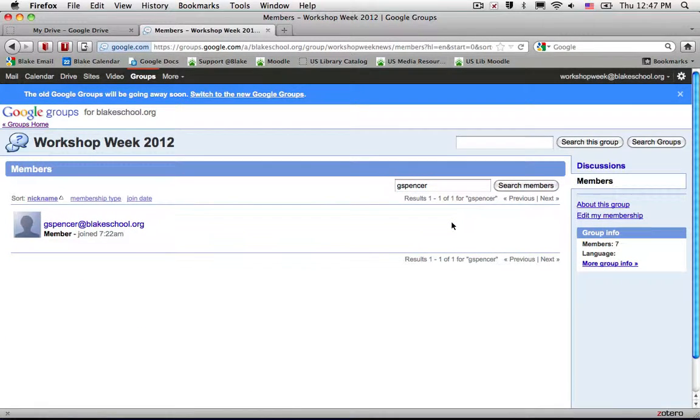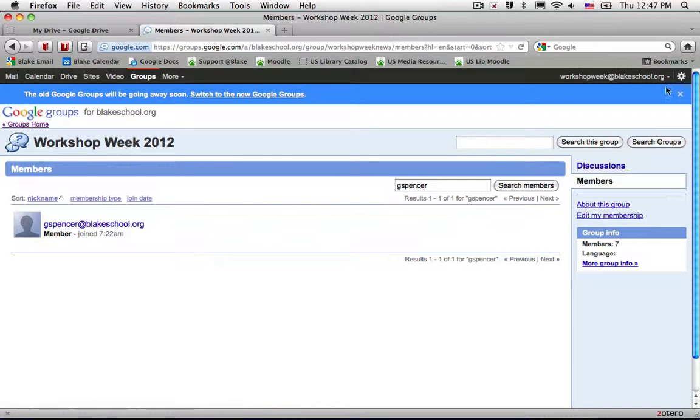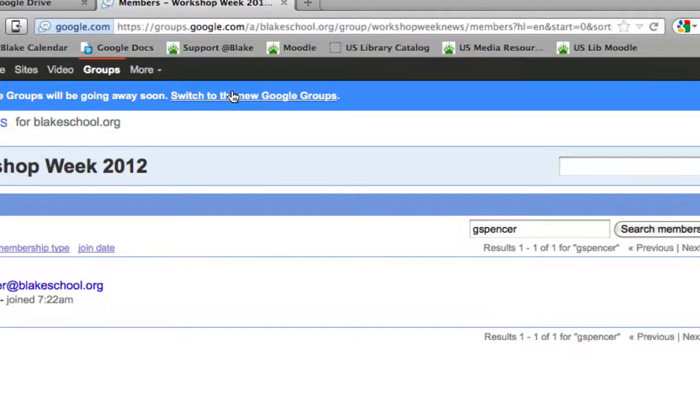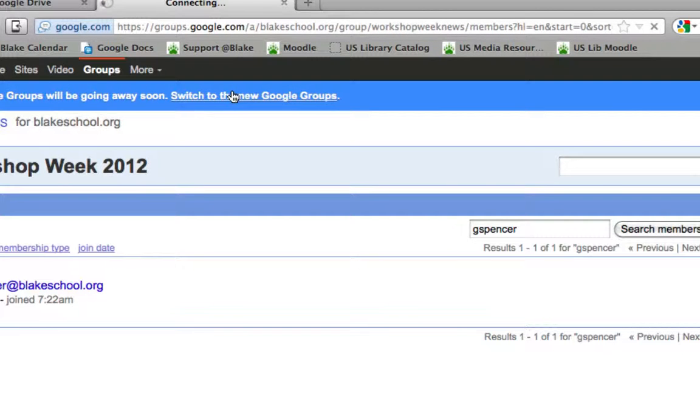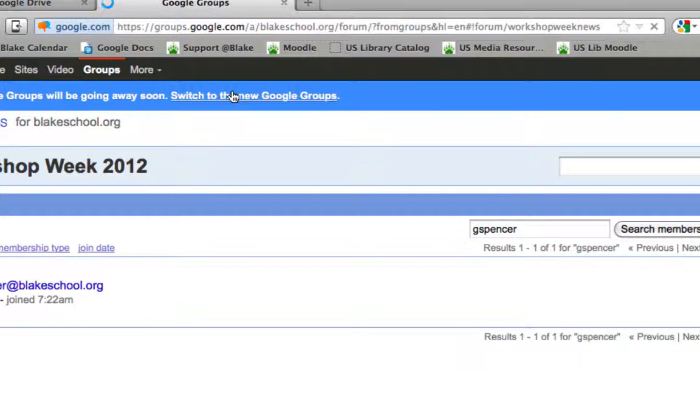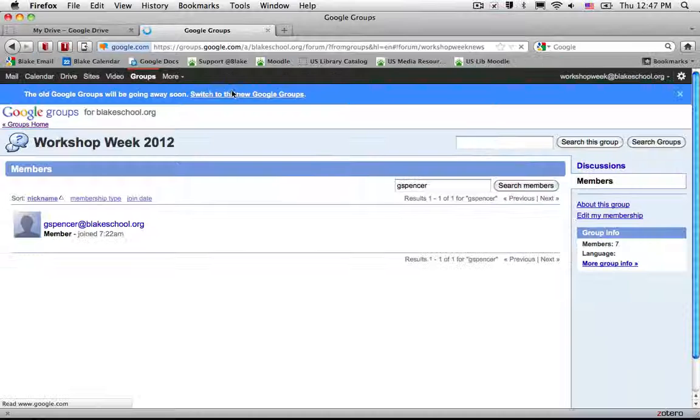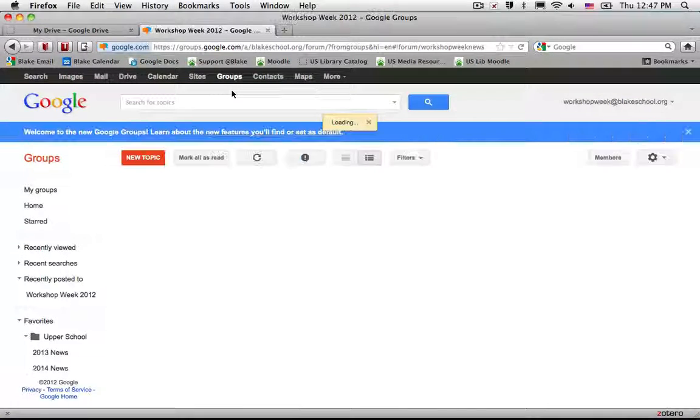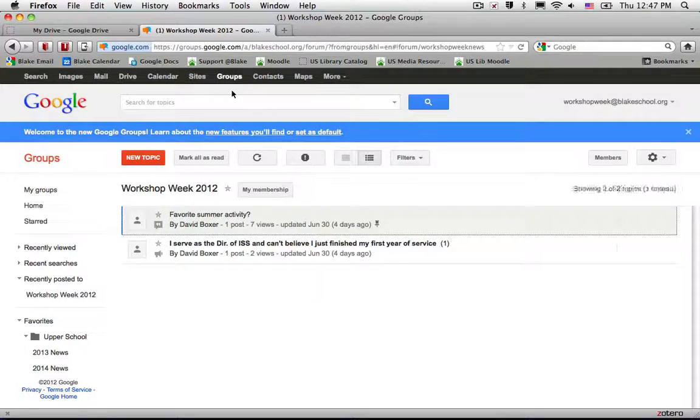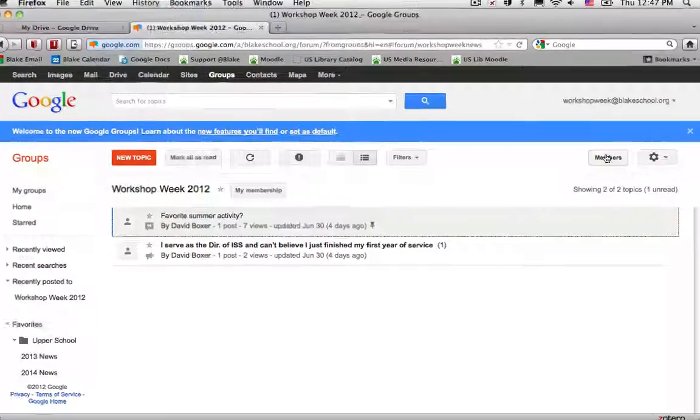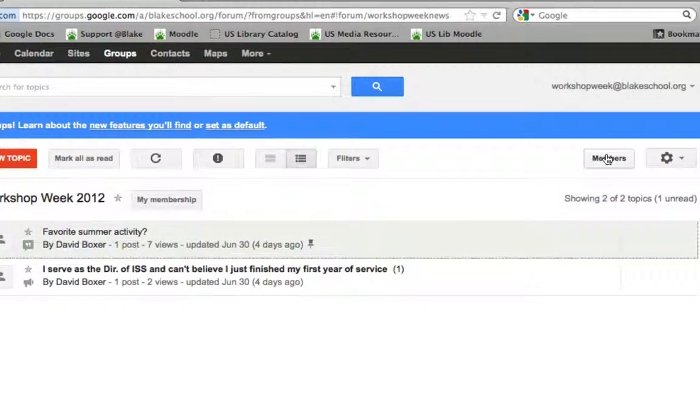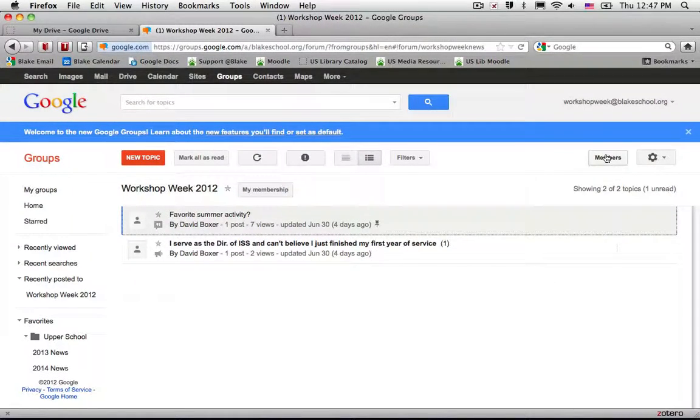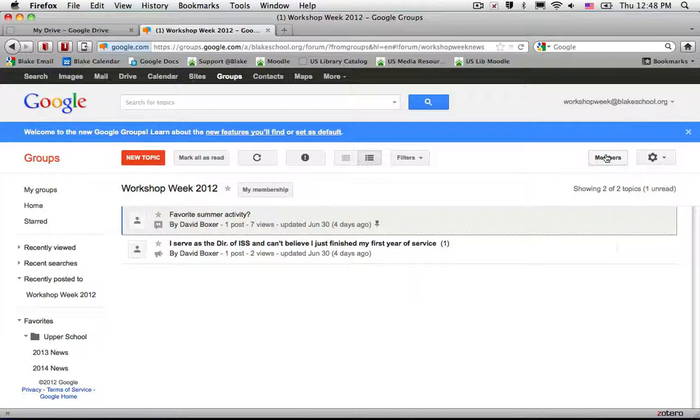Once I'm done looking at the membership list I can go ahead and up at the top of the screen I can revert back to the new Google Groups interface. I expect that the membership sorting and finding feature will get better in the new Google Groups interface soon but for the time being this is one easy way to do so. I'll see you next time.